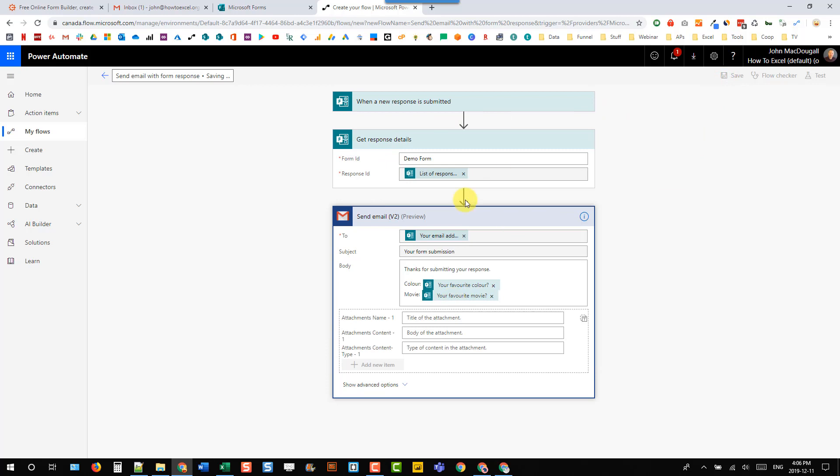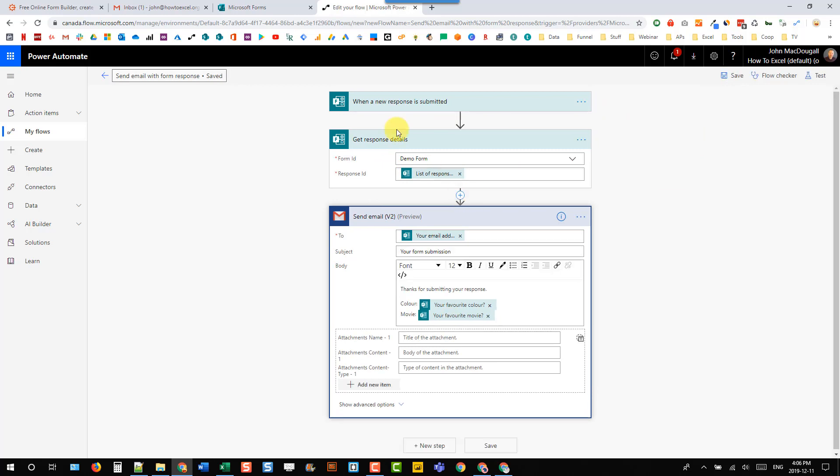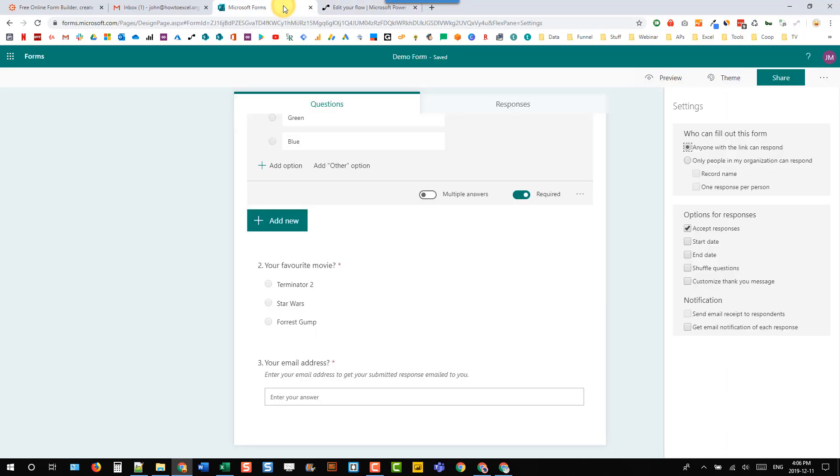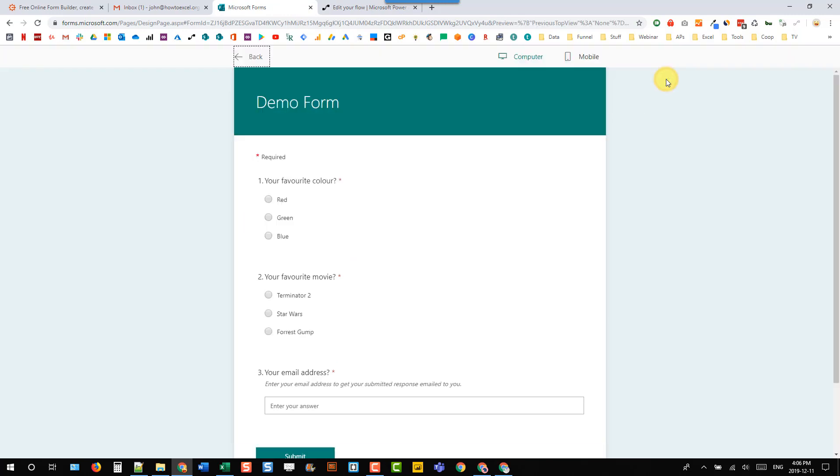And let's test this out. So let's head back to our Microsoft form and let's just go to preview mode here. And let's actually fill this out.